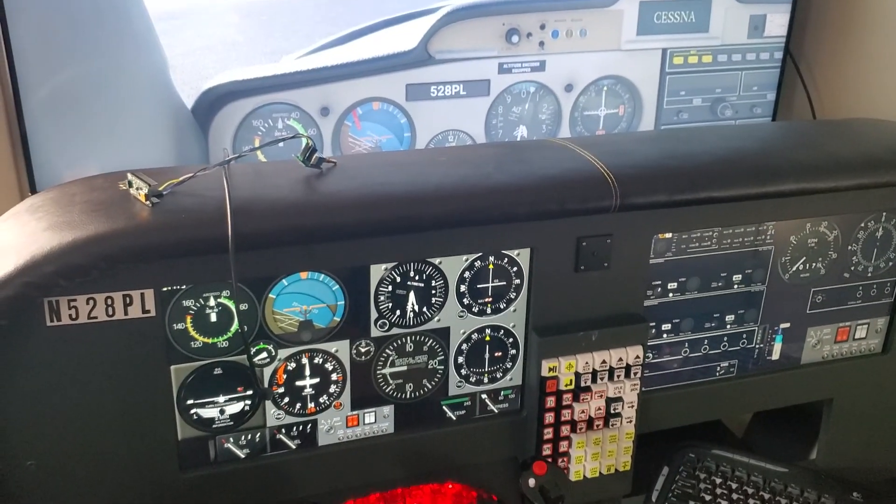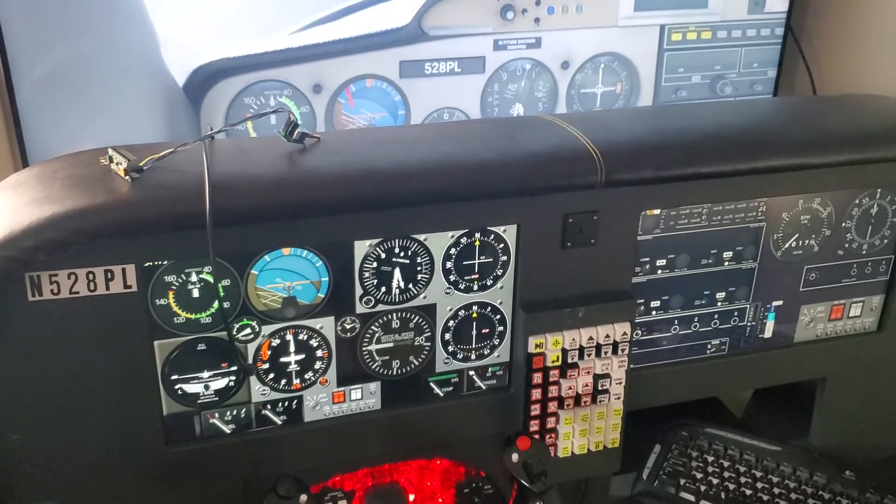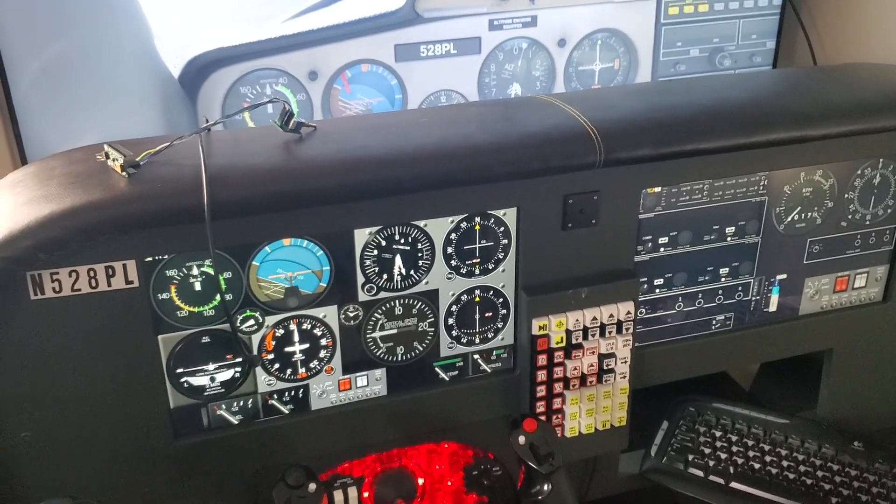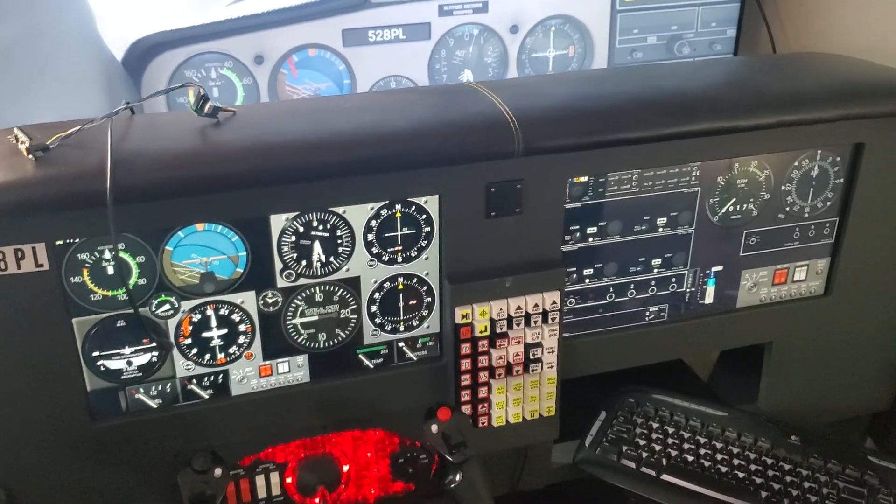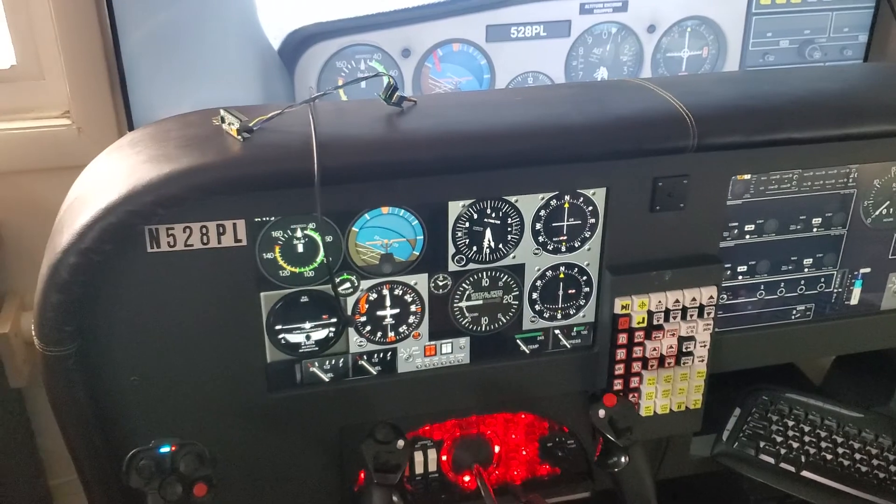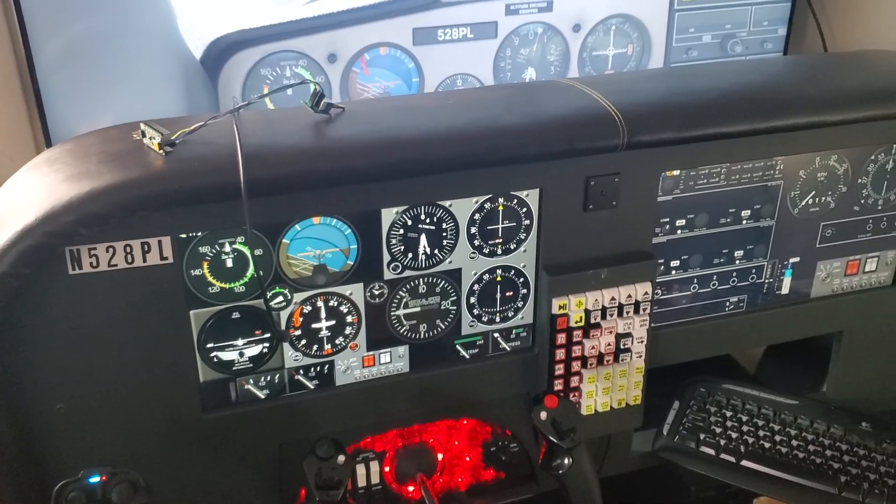Hello again, flight sim friends. Here's a quick follow-up to the first attempt at the knobster, the DIY knobster project.